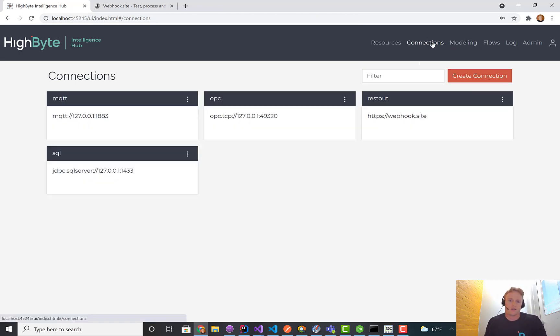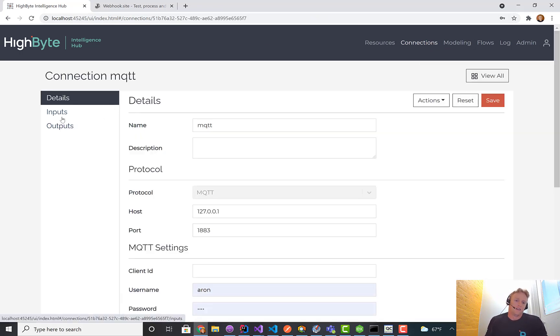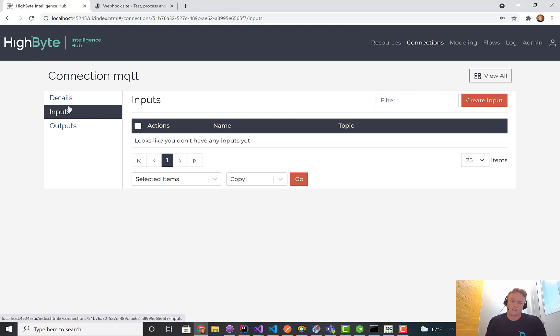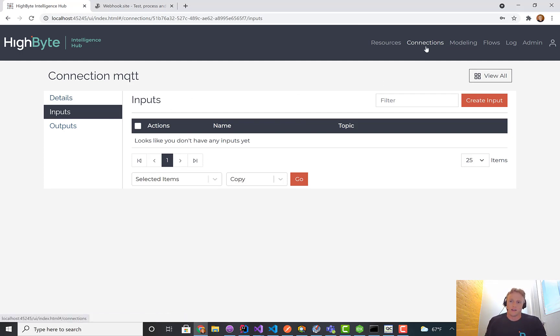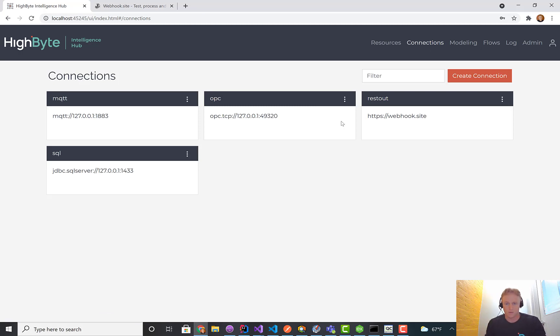What that really means in HighByte is you end up not needing to create separate inputs for every asset or every work order. You can create a single input and then dynamically drive that via an input from the system. That's dynamic inputs.